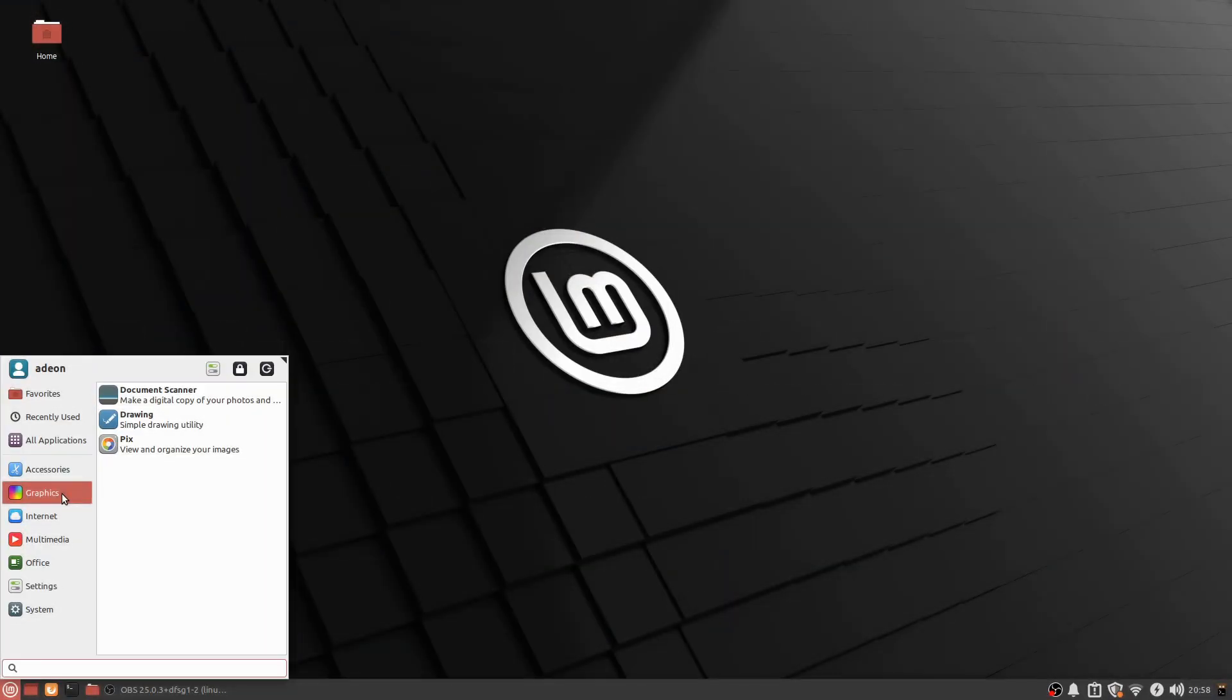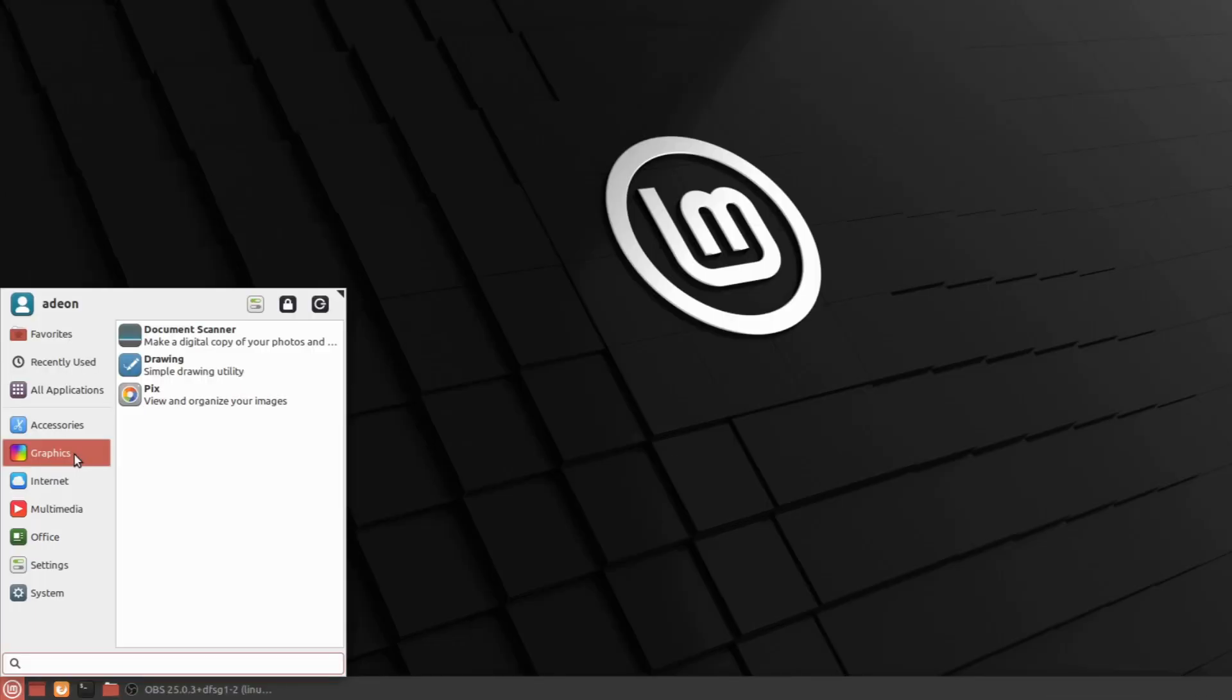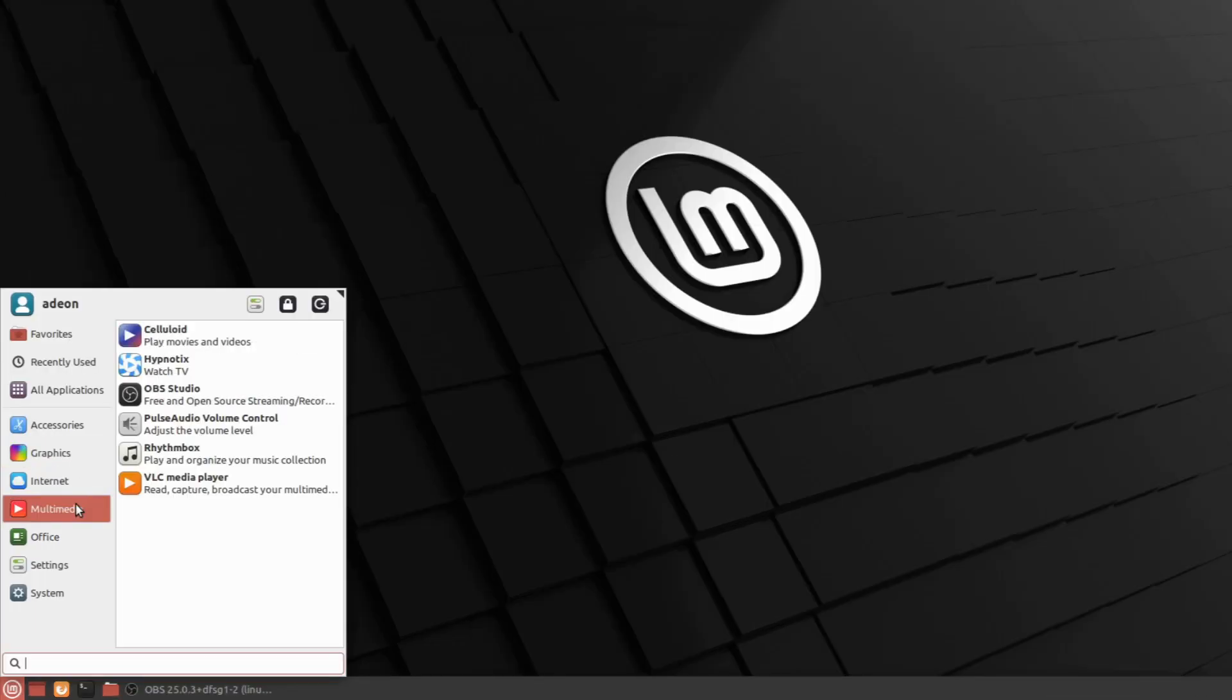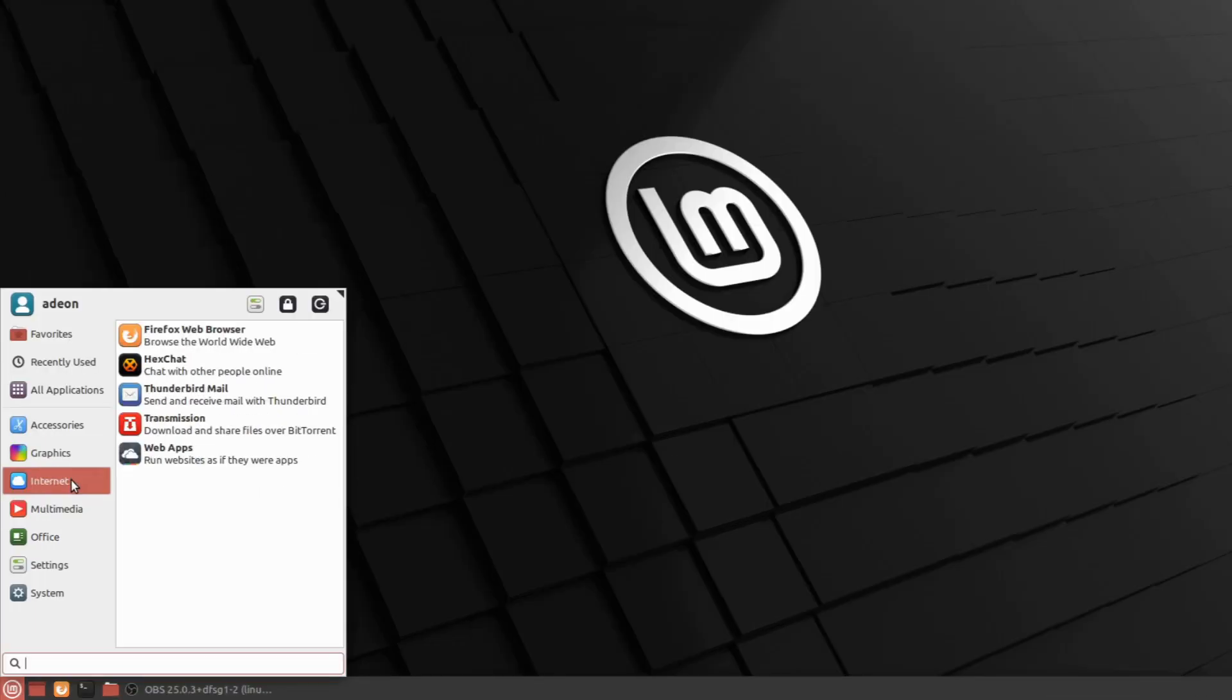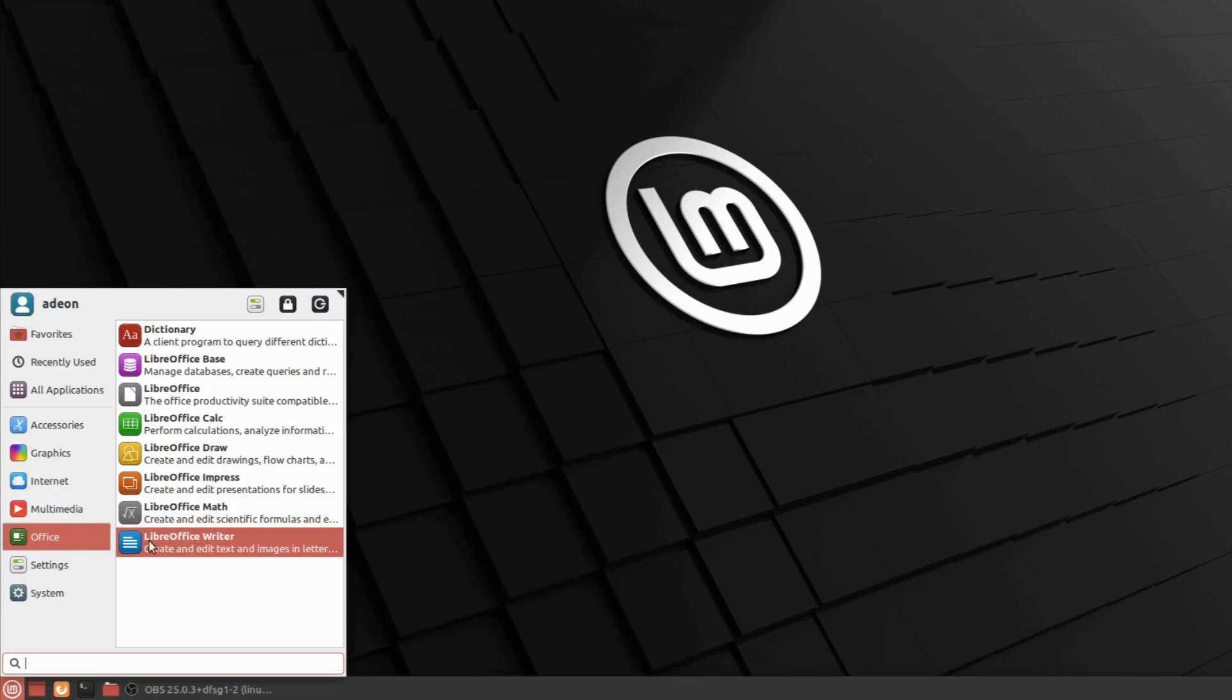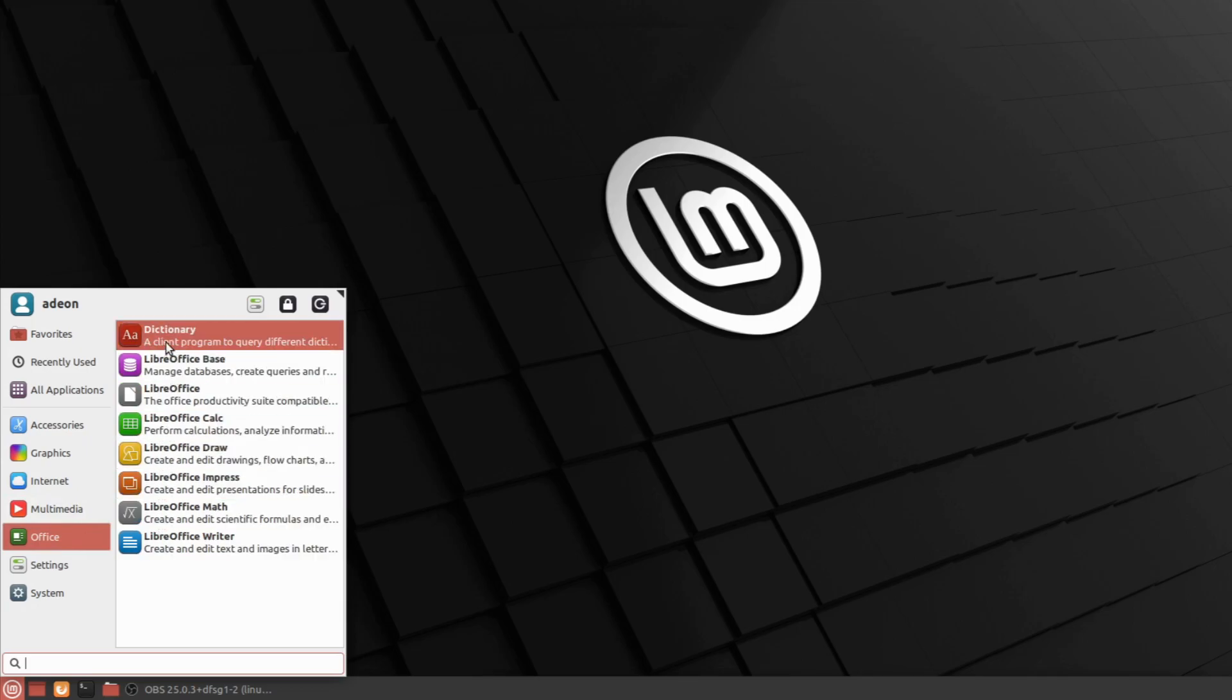Linux Mint comes with a bunch of pre-installed software, including image viewers, media players, Firefox, and even Office programs. There's a lot of LibreOffice here.